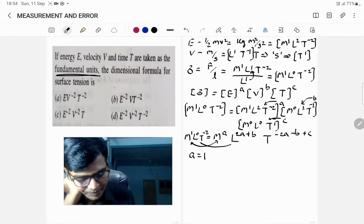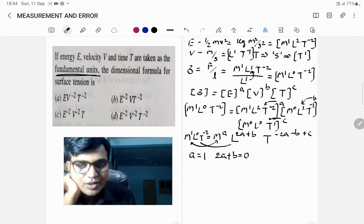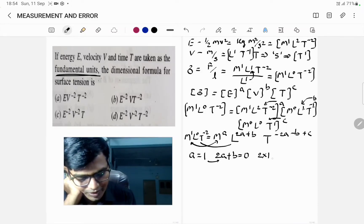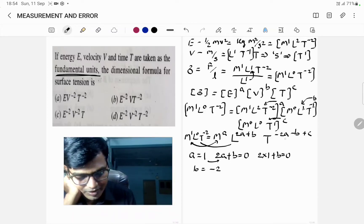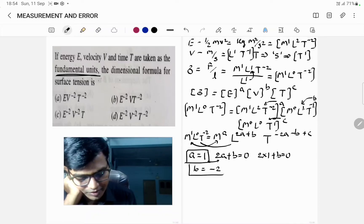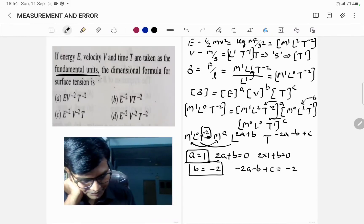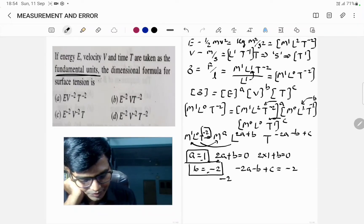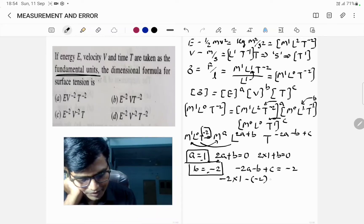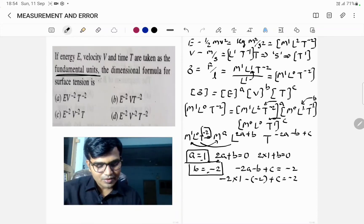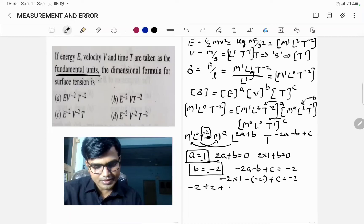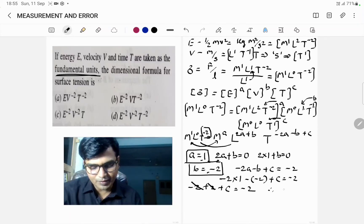Comparing powers of M: A equals 1. Comparing powers of L: 2A plus B equals 0. Substituting A equals 1 gives 2(1) plus B equals 0, so B equals −2. Now comparing powers of T: −2A minus B plus C equals −2. Substituting A equals 1 and B equals −2: −2(1) − (−2) + C = −2, so −2 + 2 + C = −2, giving C equals −2.